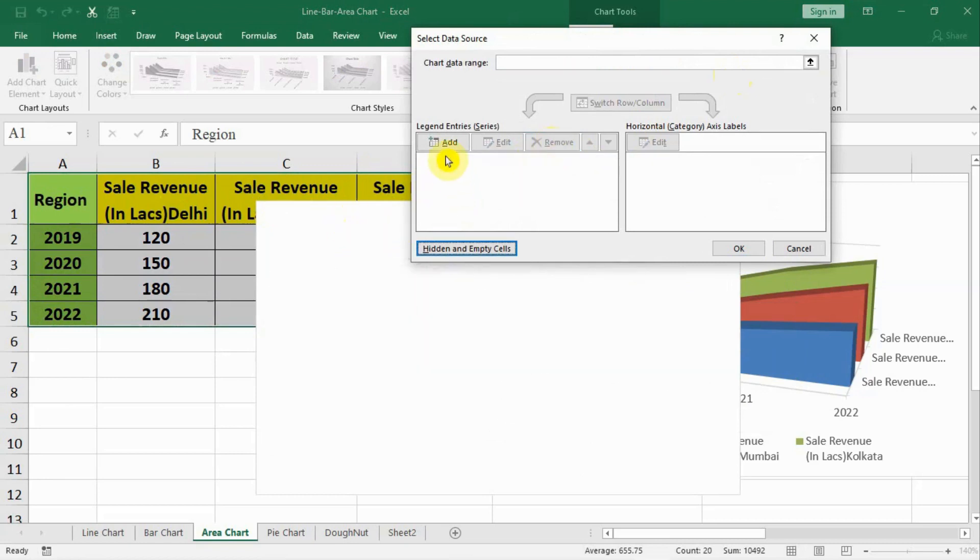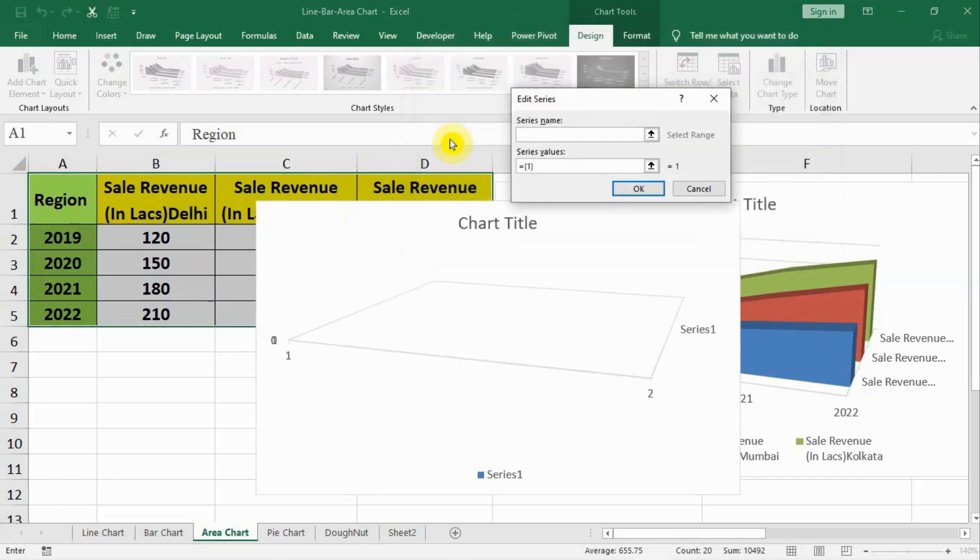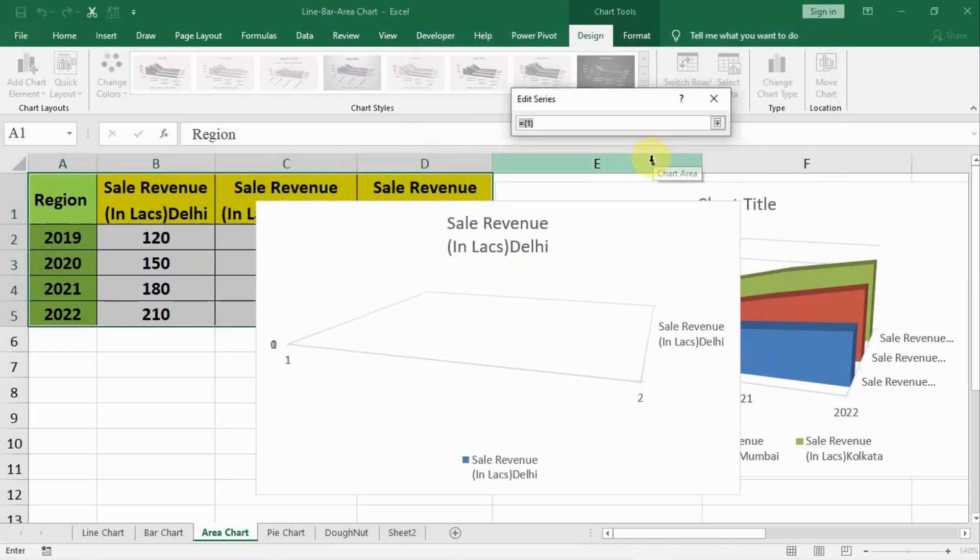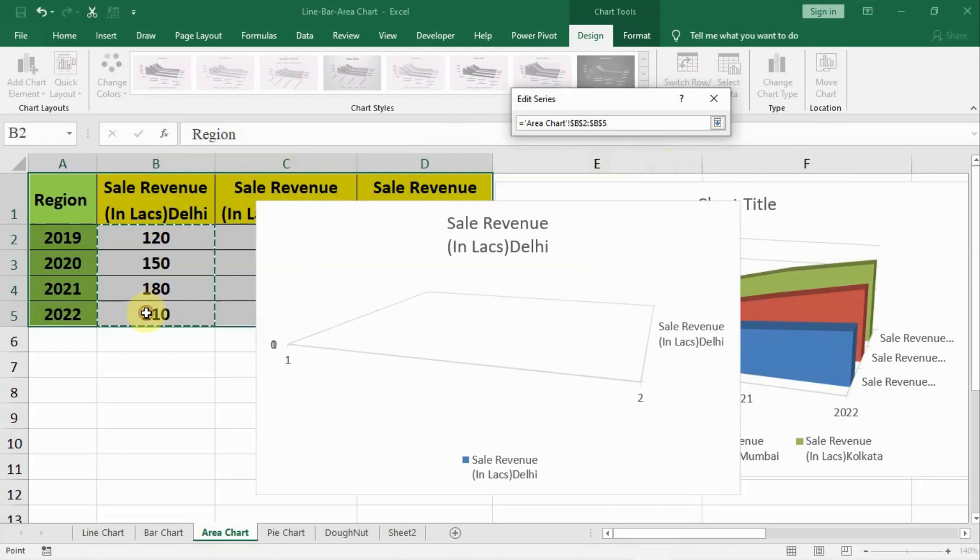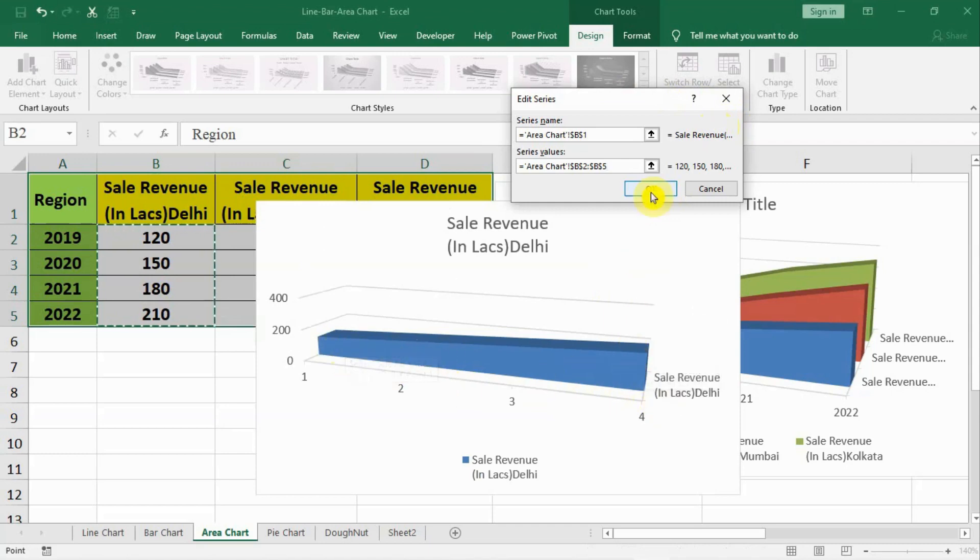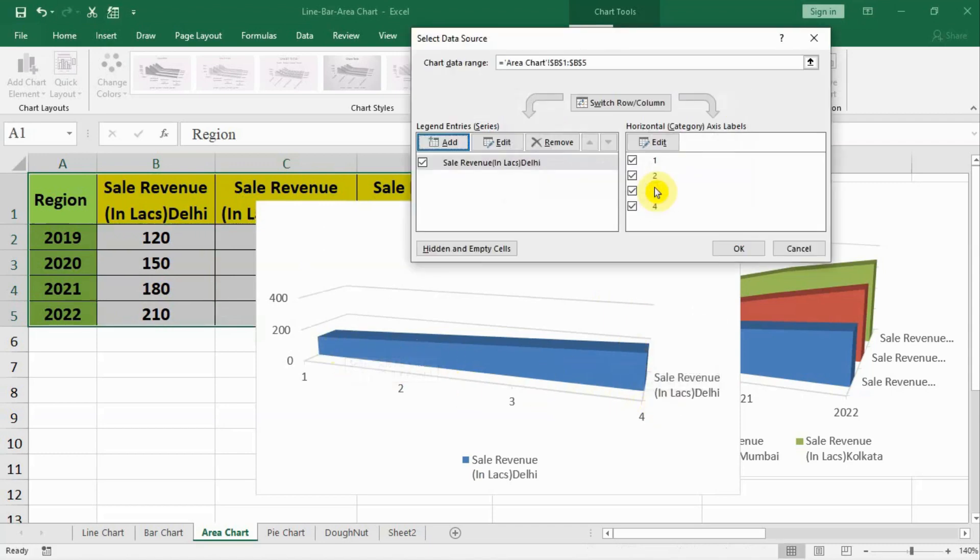Select the correct series. The first series is our Delhi. Let us select Delhi. Then click on this arrow, select the data below Delhi, click again this icon and OK. Now you see that Delhi is in the shape. After that we press OK.